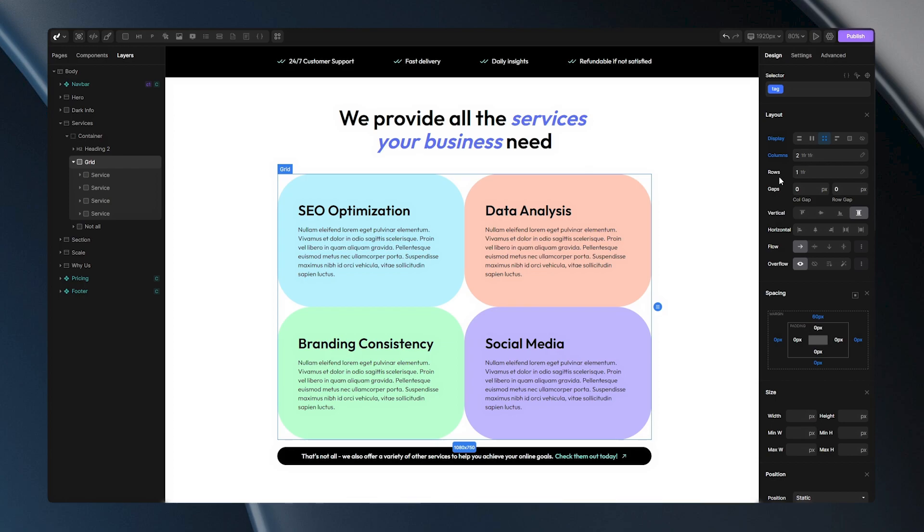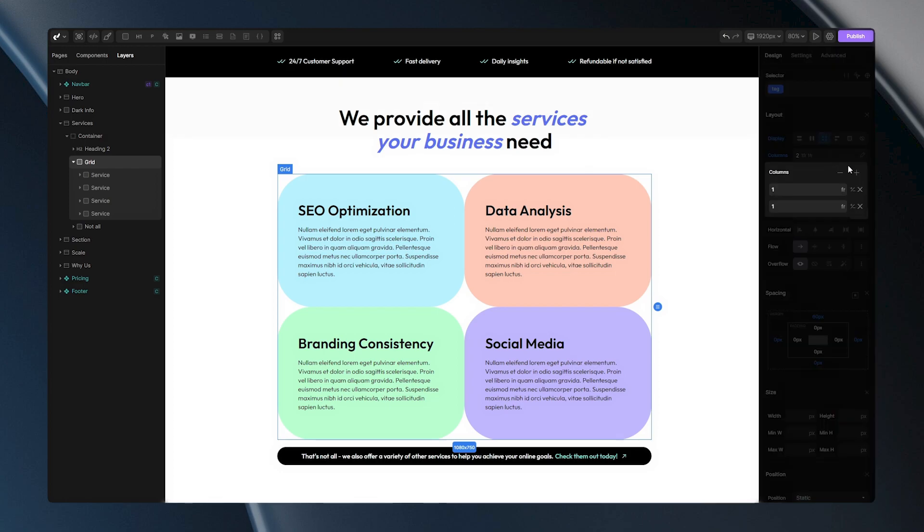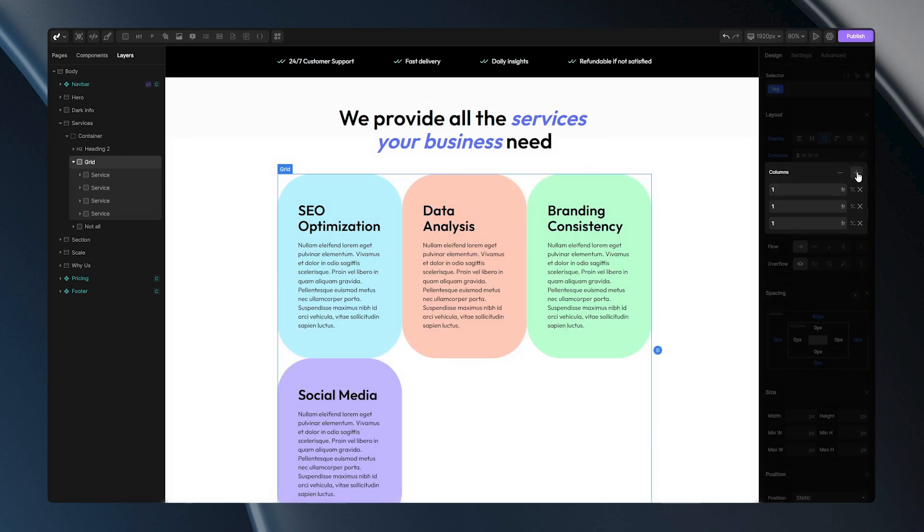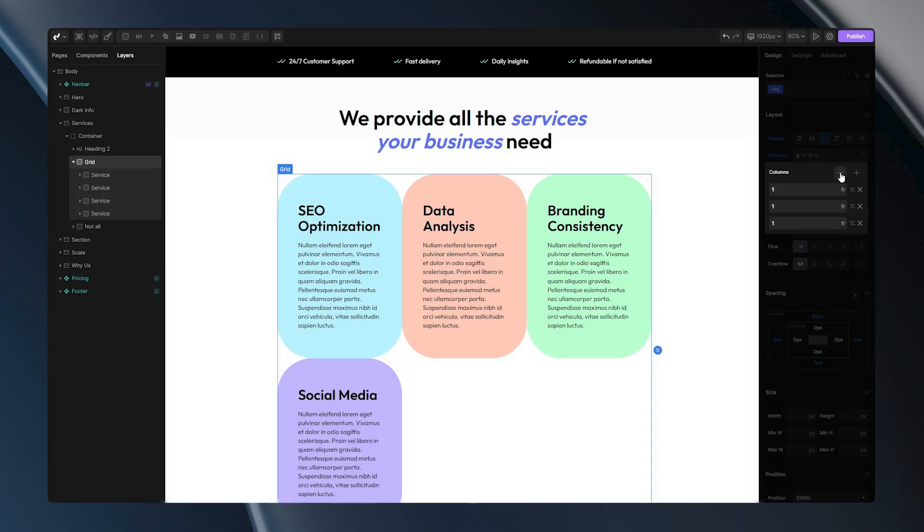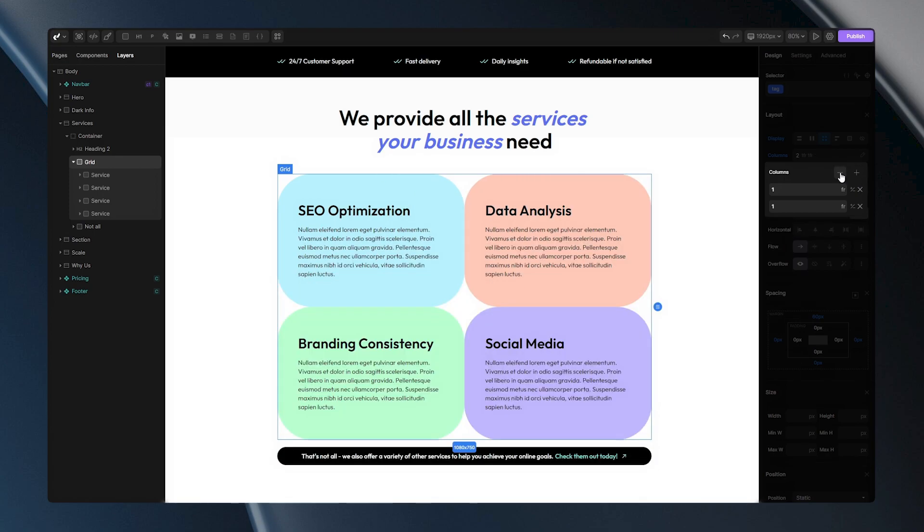To adjust the number of columns, simply click here for more options. You can use the plus icon to add columns and the minus icon to reduce them. If you wish to remove a specific column, just click the X icon here.